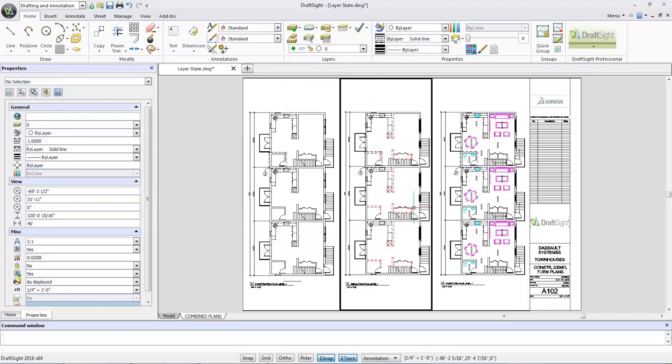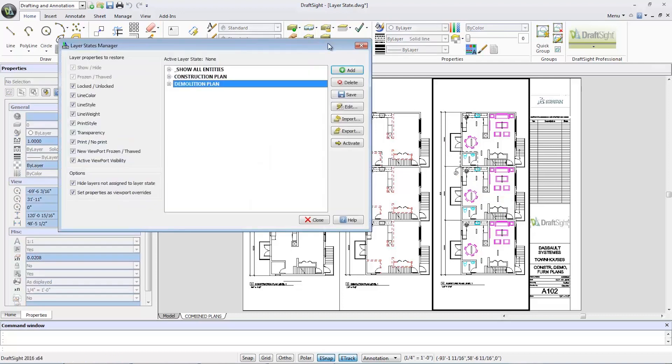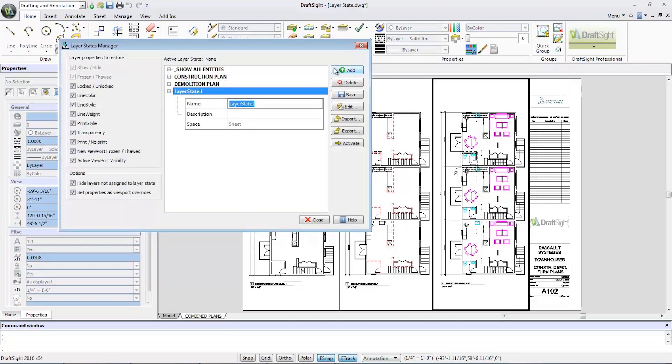Now in my third viewport, I'll again select the layer state manager tool. I'll add a new layer state called furniture plan and select the edit button.